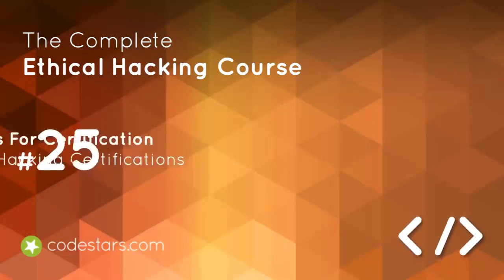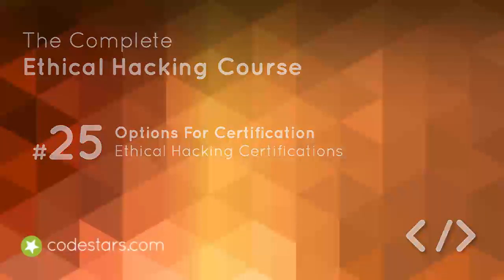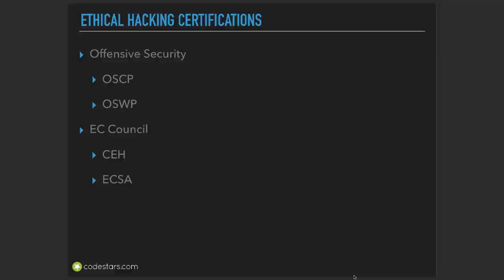Hi, within this section we're going to discuss various options of ethical hacking certifications. After you complete this course, you may want to go into a cyber security career.